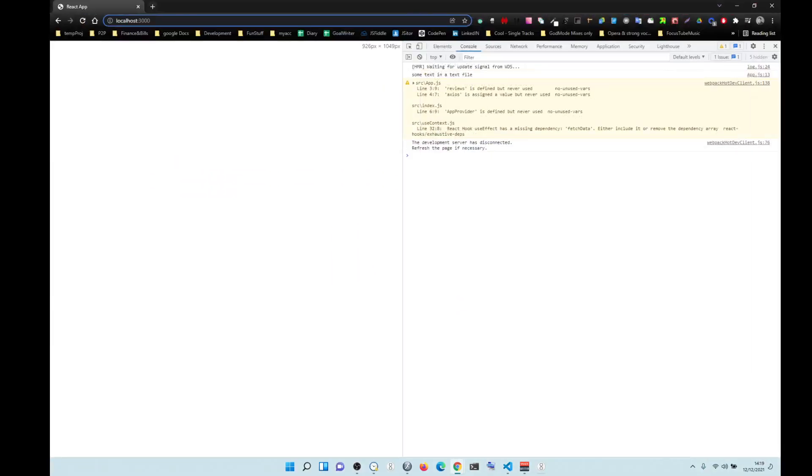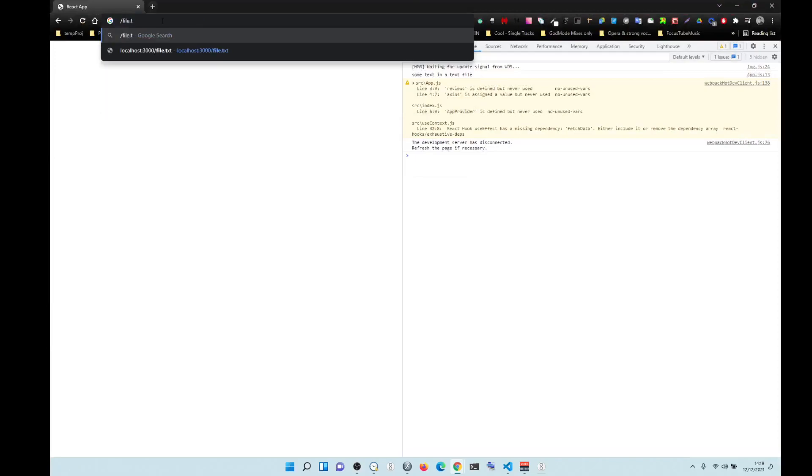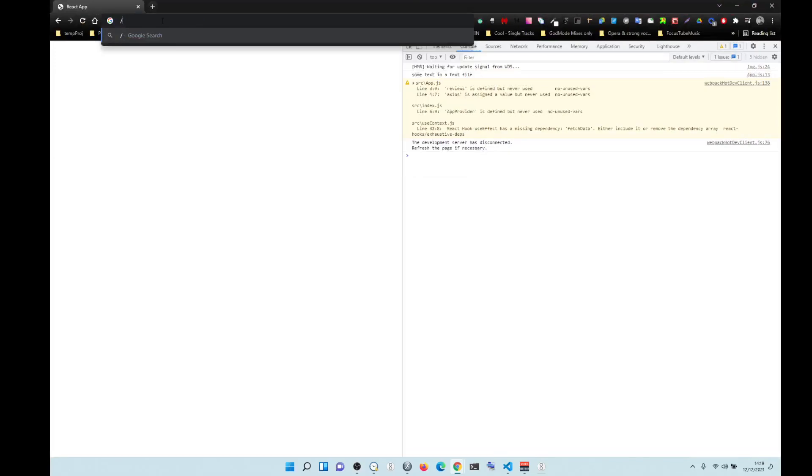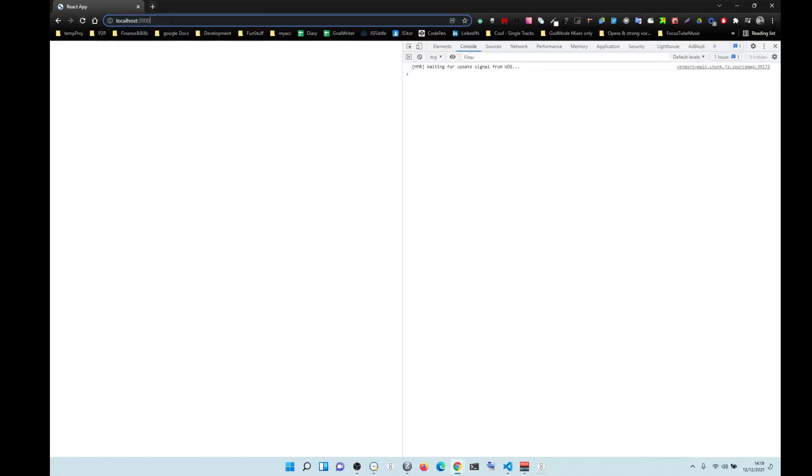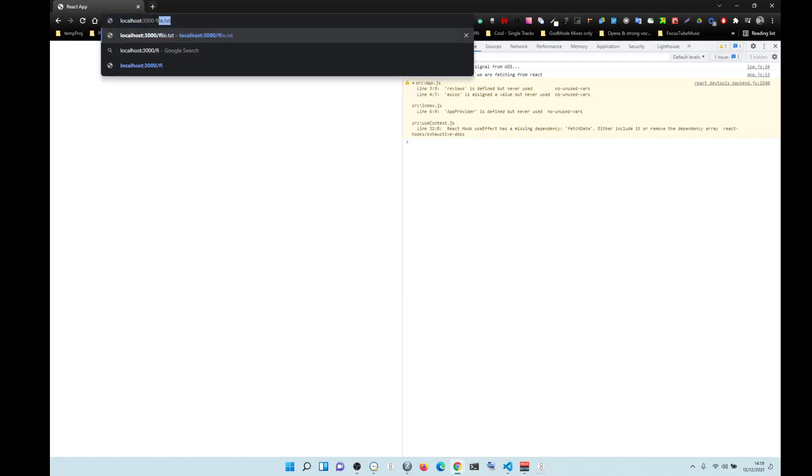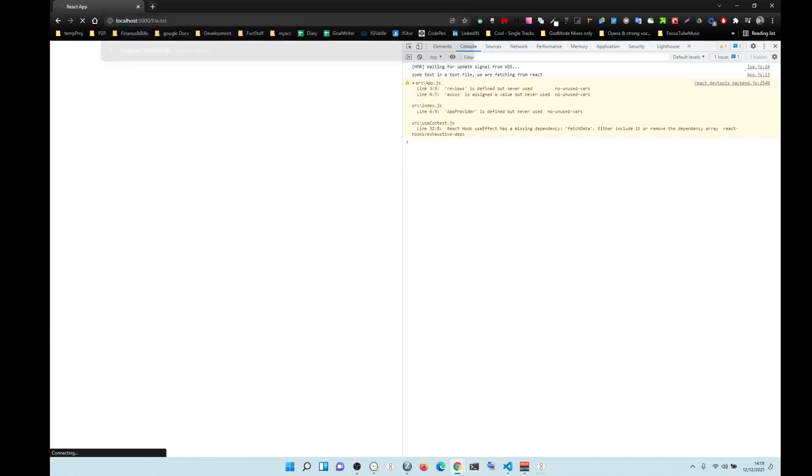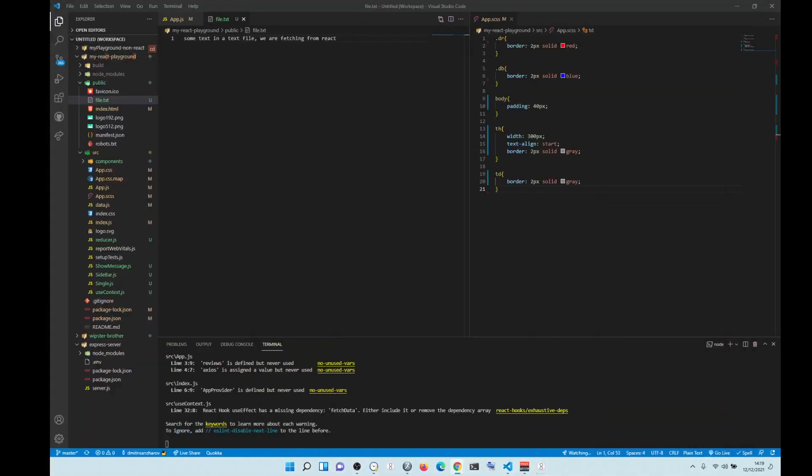You can do this so this is file.text, you see? You'd file that, whoops, file.text, you see? So now we can see this.